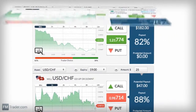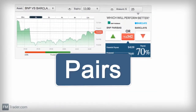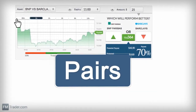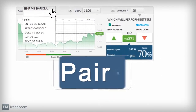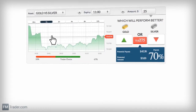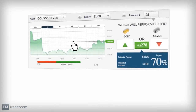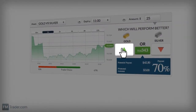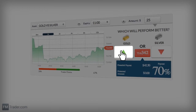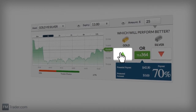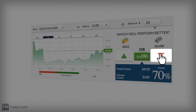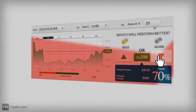You can even trade pairs if you want to challenge one asset against the other. Just choose an asset pair, and if you think the first asset will outperform the second asset by expiry, then click Call. But if you think the second asset will outperform the first by expiry, then click Put.